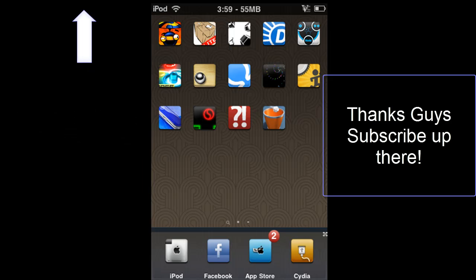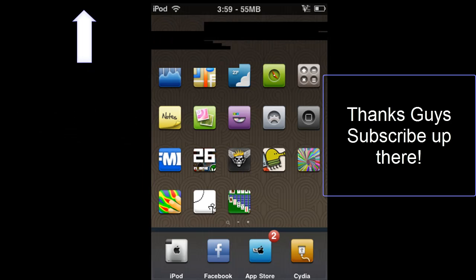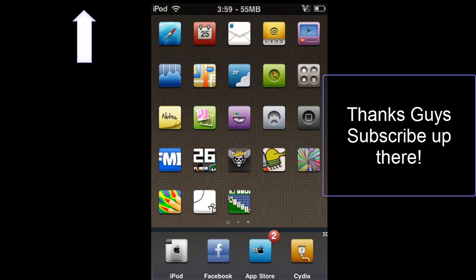Yeah, so I hope you found this video useful. Thank you for watching, please rate, comment and subscribe.